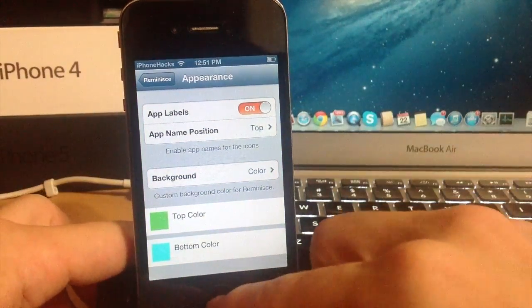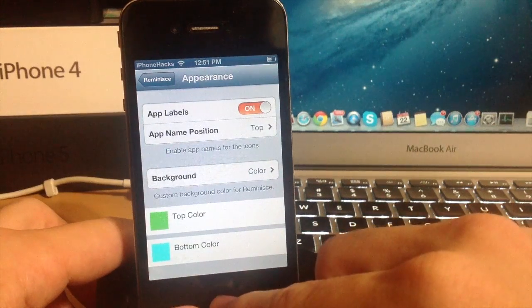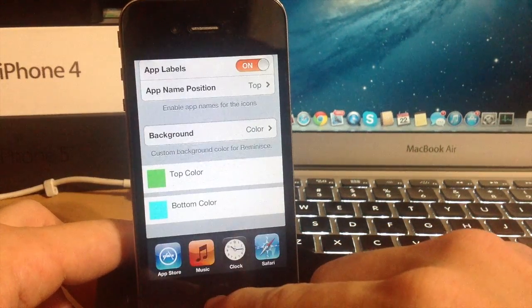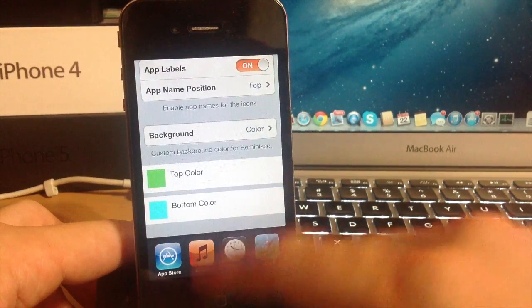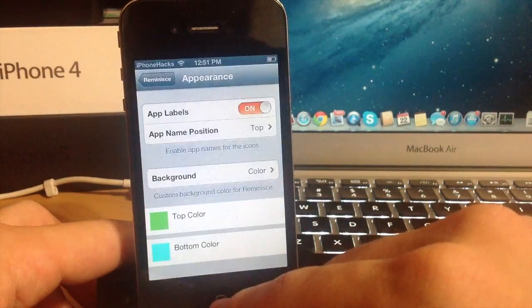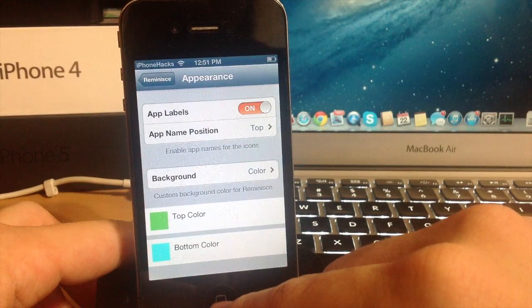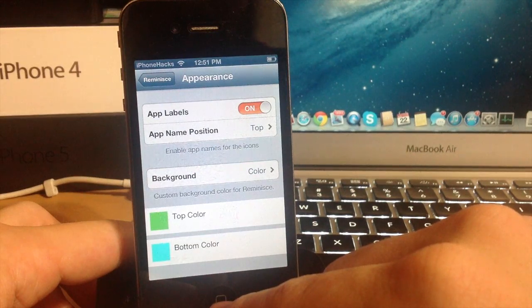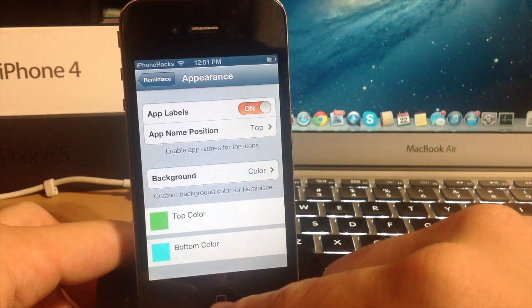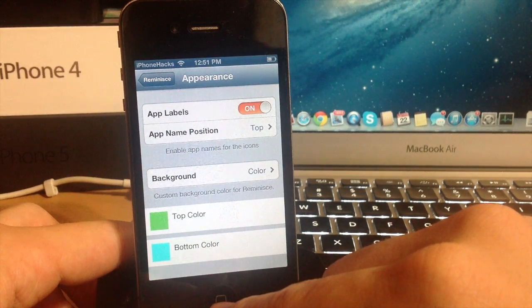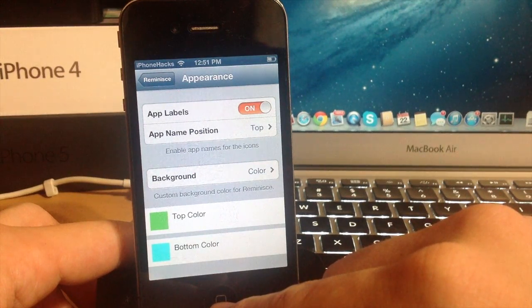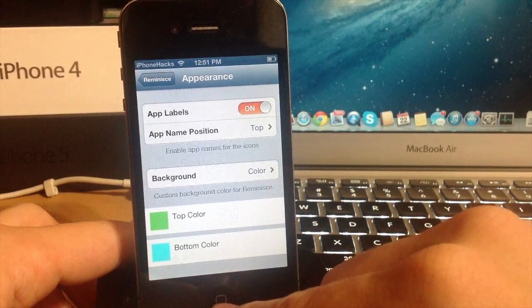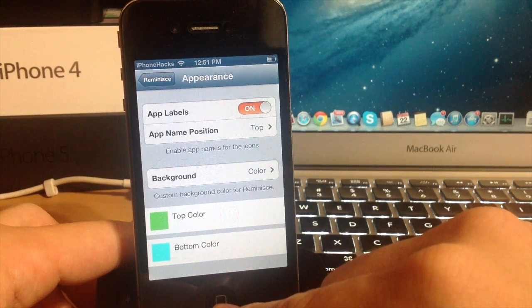So this is a pretty awesome tweak and I highly recommend it. Let me know what you guys think about it in the comments below. If you enjoyed this video please hit that like button. If you want to see more of my videos then go ahead and subscribe. Alright guys until next time this is Cody with iPhoneHacks.com